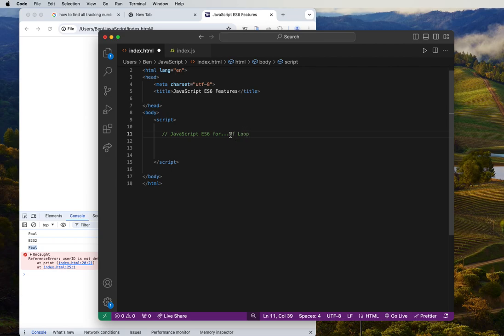We're going to look at the for...of loop. We have the for...in loop, and this one is a new feature inside ES6 — the for...of loop. Let's look at an example of how we can use the for...of loop in our code.